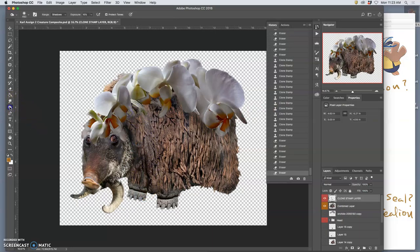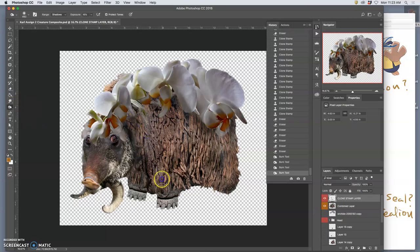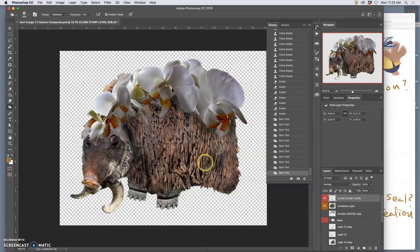And then you can dodge and burn your clone stamp as well to help it come through even better. And we'll only dodge and burn where the clone stamp is.